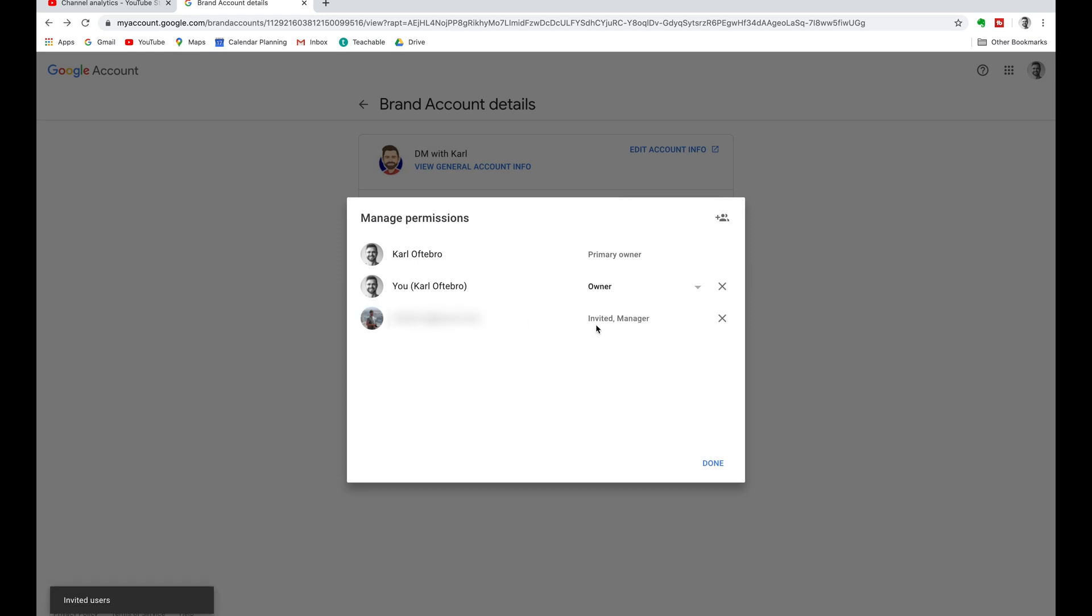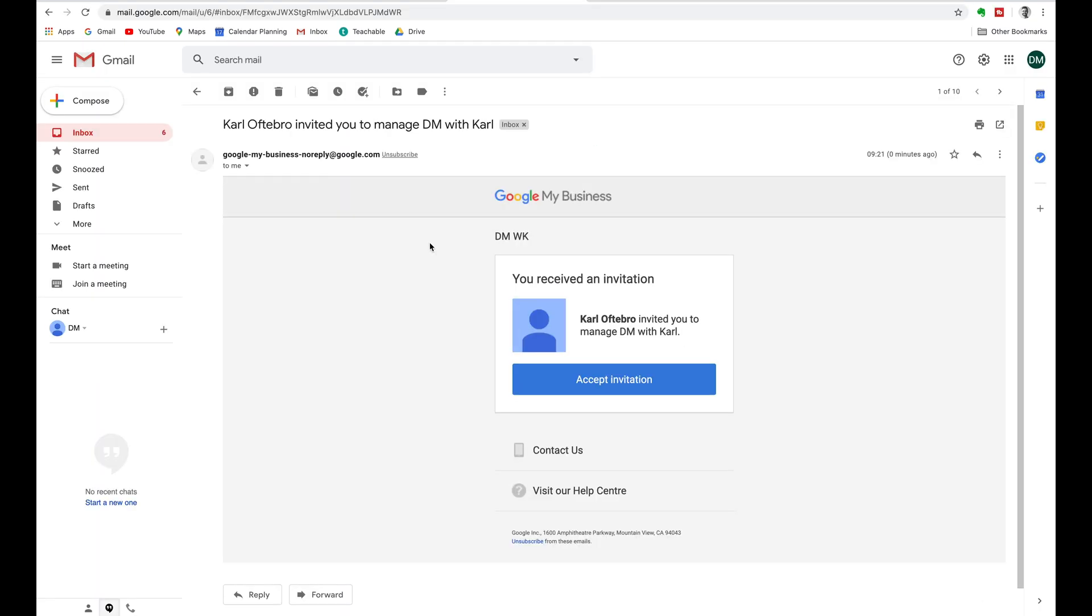So as you can see we've added the new email and it's got invited manager. Head into your inbox for this email that you've just invited. Click on the email in your inbox and you will see that you have been invited to manage the YouTube channel and then you can accept this invitation by clicking on the blue accept invitation button.